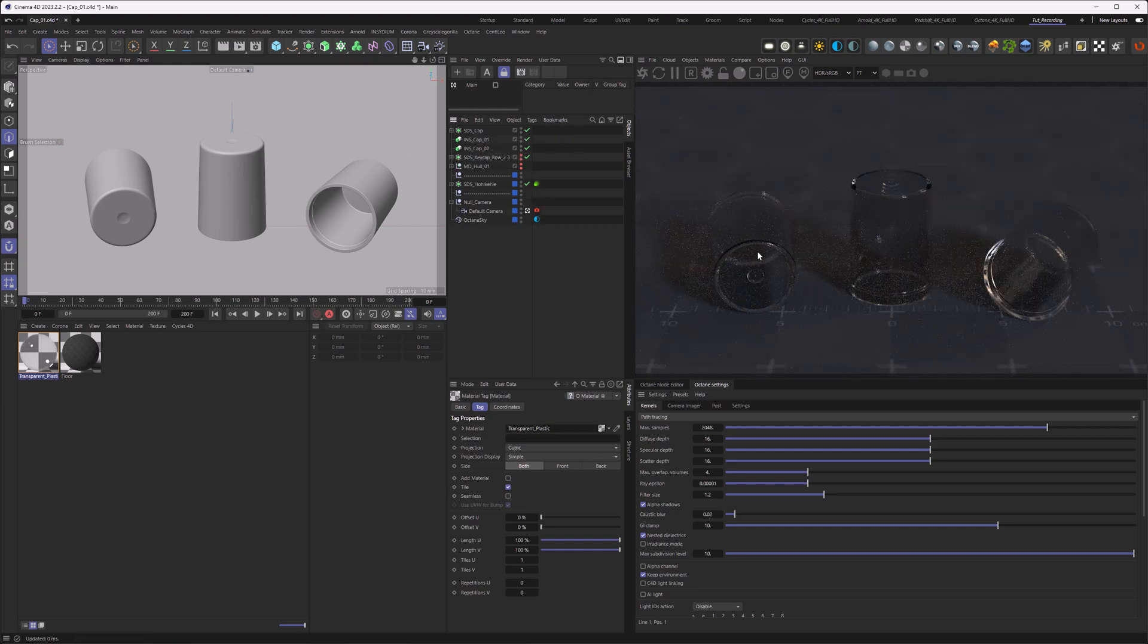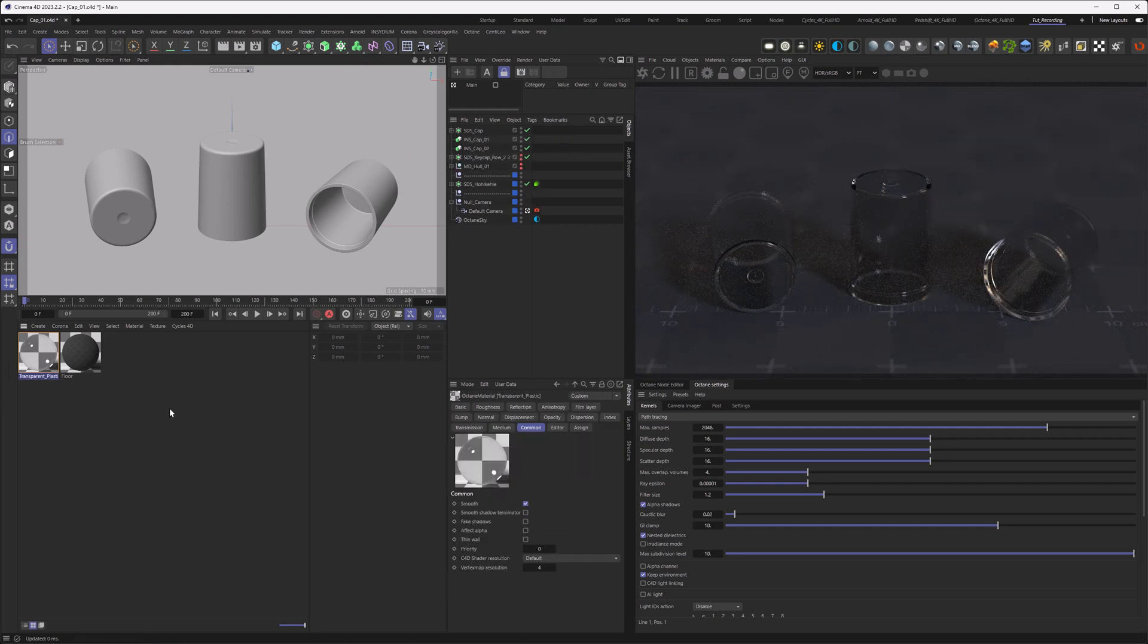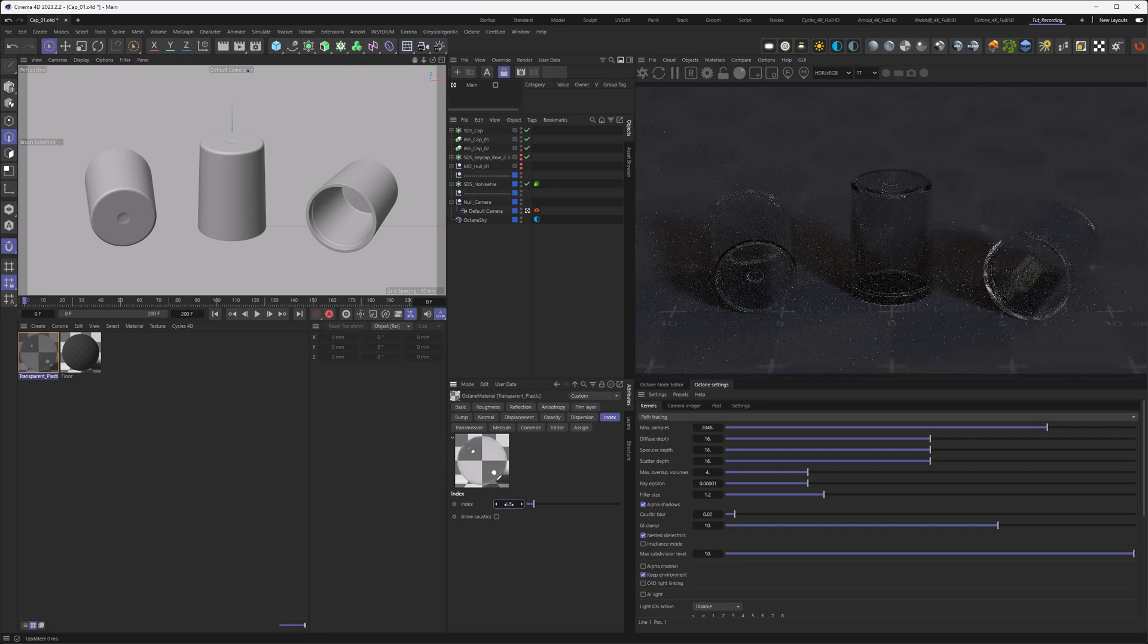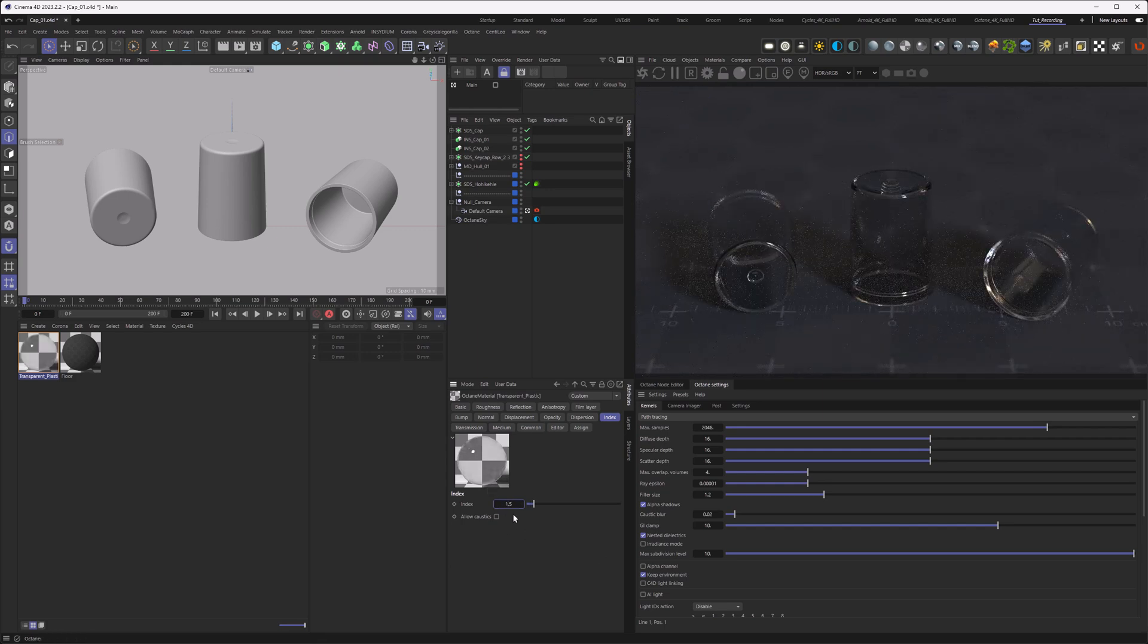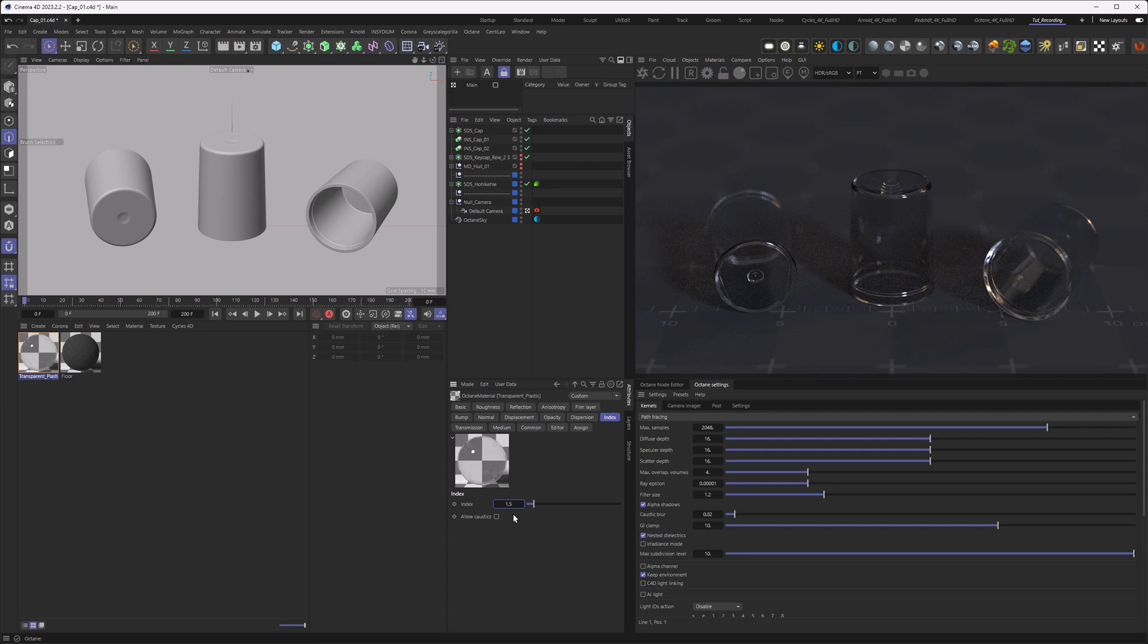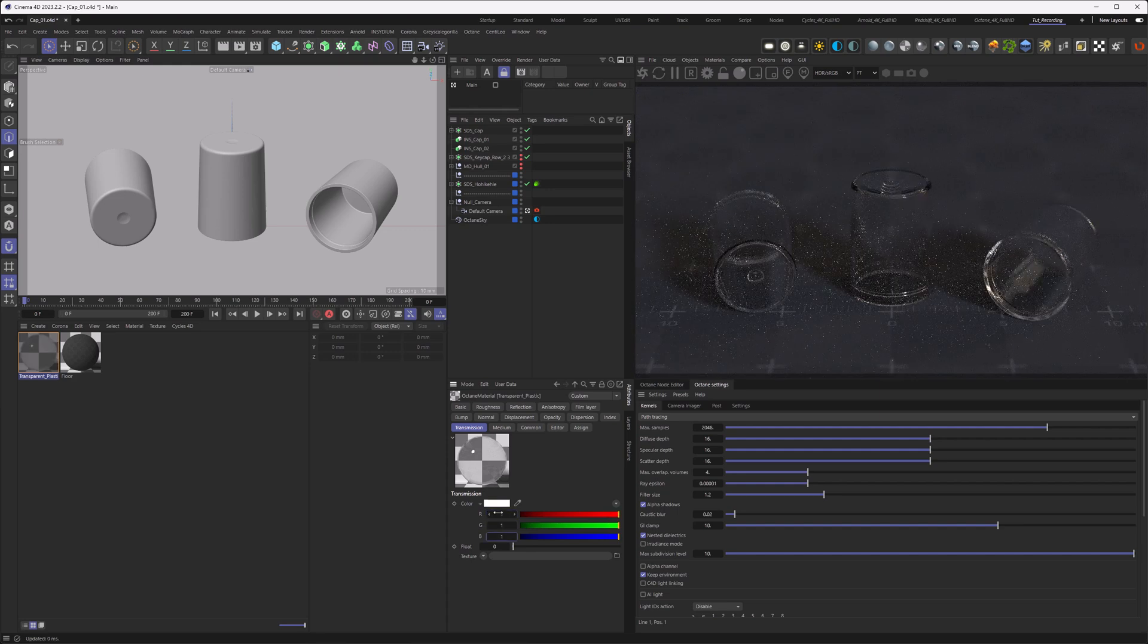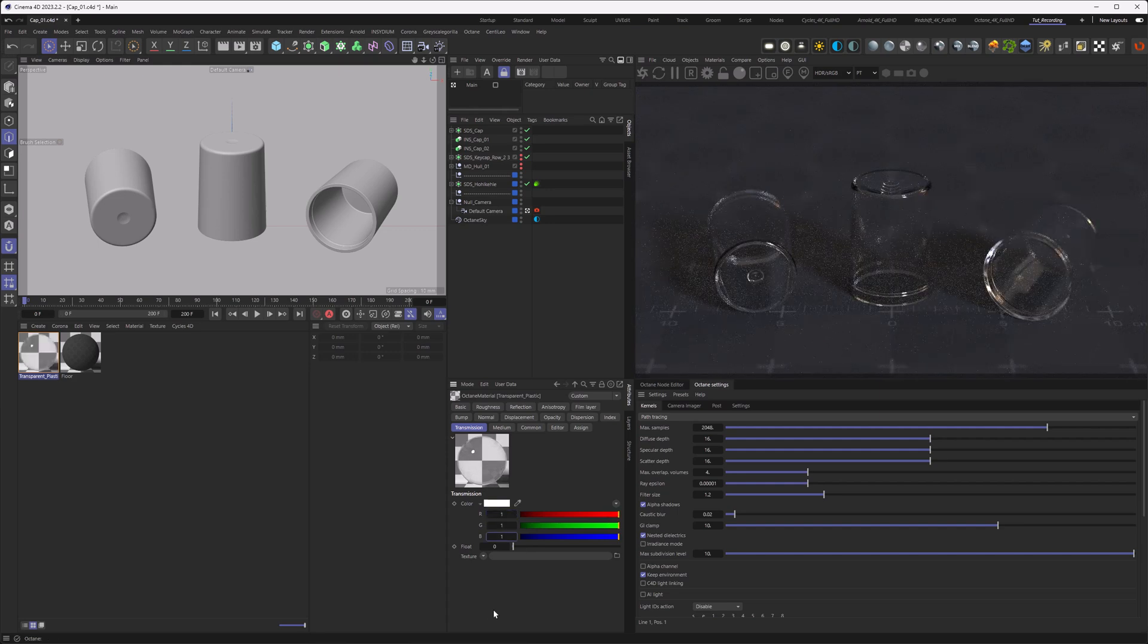And now let's do the tweaking. So first of all as we established in other tutorials, let's go to the index and set it to 1.5. Now there's different plastic materials with different IORs but 1.5 is a good in between for all of them. And then we go to the transmission since this is rather dark here and set the transmission from 0.9 to 1.